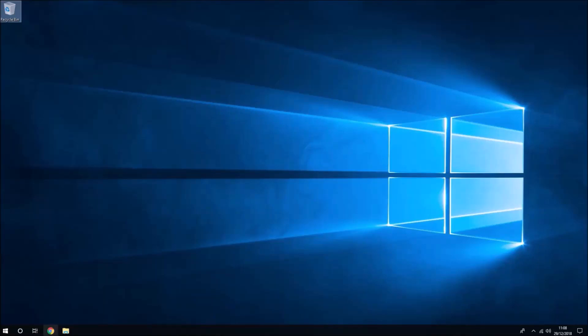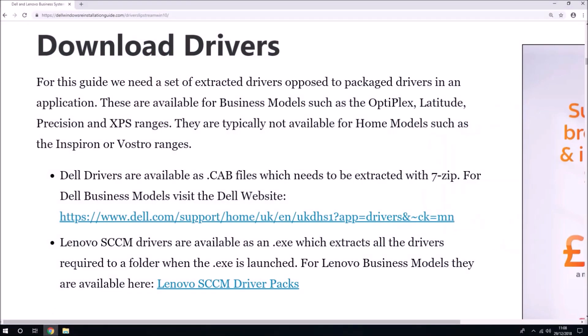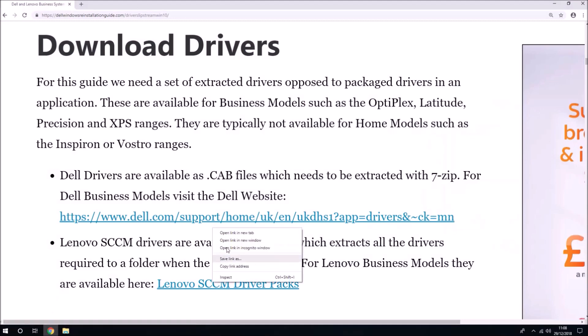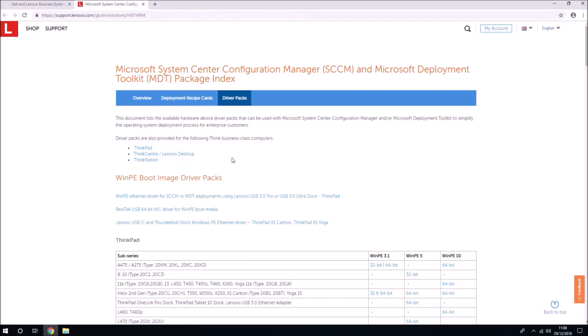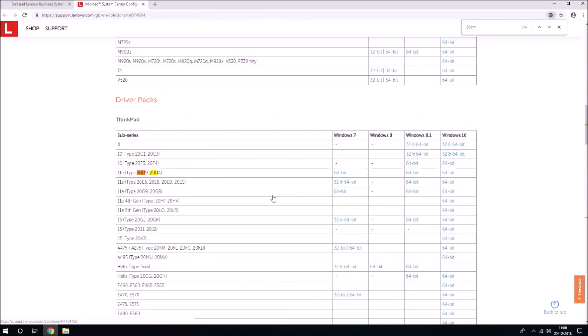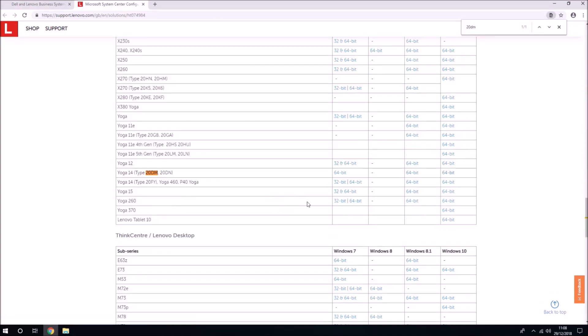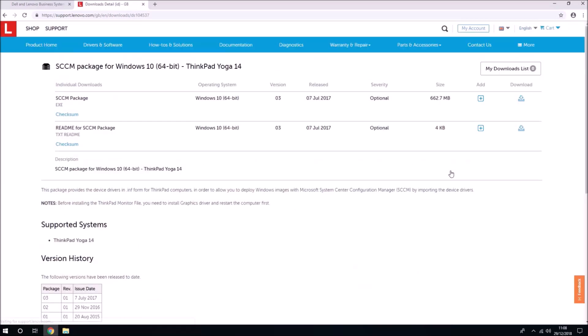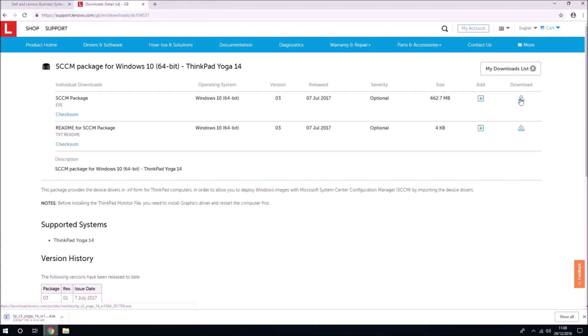I'm going to demonstrate the slip streaming of Microsoft System Center Configuration Manager, SCCM drivers into Windows 10 installation media for Lenovo hardware. I'm going to use Yoga 14 20 DM as an example. I'm going to select 64-bit Windows 10 and download these drivers.